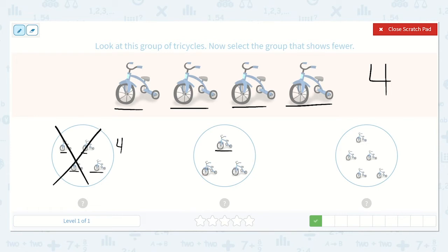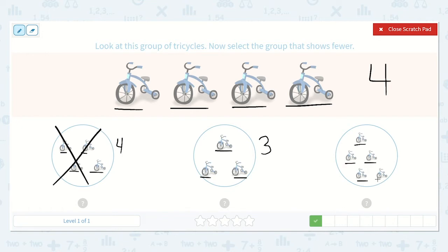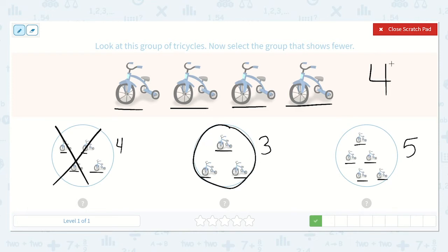Now let's count: one, two, three. This group has three. Is that fewer than four? Yes, absolutely. So I believe this is the right answer, but I like to check every option just to be sure. Let's count these tricycles: one, two, three, four, five. So yes, three is the correct option because it has fewer. This group over here has more because five is larger than four. But this group here has fewer, so we're going to choose that group.